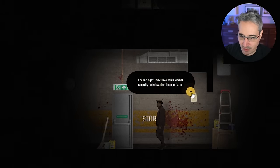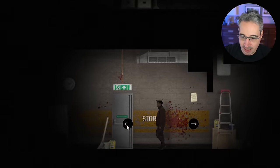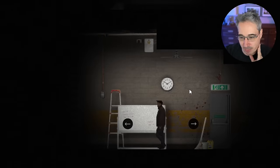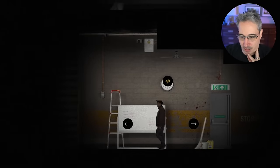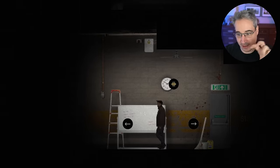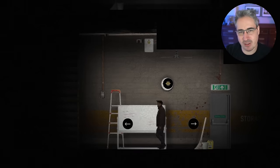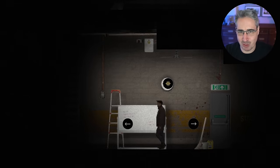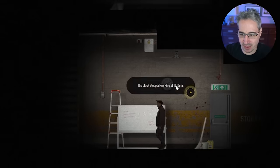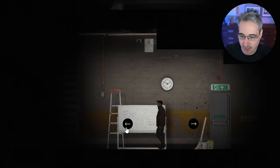It looks like some kind of security lockdown. I think it could be checkboxes — there's a checkbox on that element showing me a lock type thing, and maybe there are even data attributes defining what different things are. The clock stopped working at 10:10.